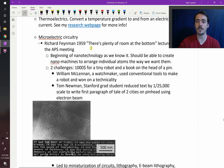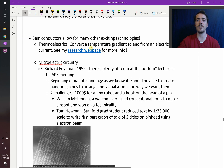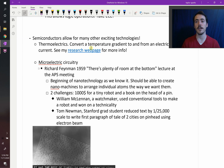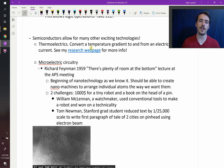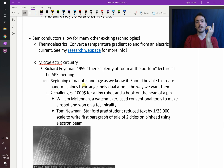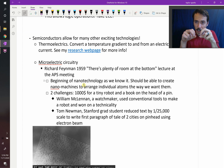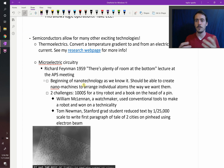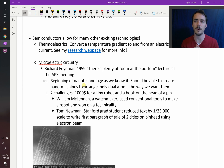You've got microelectric circuitry. Richard Feynman in 1959 gave a famous talk called 'There's Plenty of Room at the Bottom' at the American Physical Society meeting, saying we can do things a lot smaller. He offered a prize — about a thousand dollars — if you could write the page of a book on the head of a pin. William McLennan, a watchmaker, used conventional miniature tools and technically won the prize by writing letters on the pin, though it wasn't a dramatic reduction in scale — he won on a technicality.